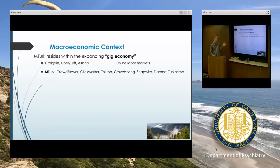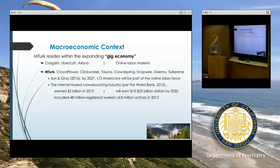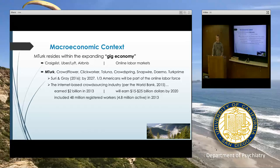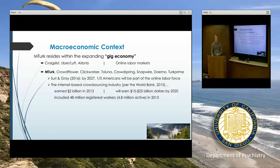MTurk is the largest online labor market, though it's certainly not the only one. These online labor markets are growing very quickly, which is relevant if we choose to use MTurk in our research — there are more workers all the time. It's projected that by 2027, about a third of Americans will be part of the online labor force. The industry earned $2 billion in 2013, projected to rise to 15 to 25 billion by 2020, and we have about 4.8 million active users these days.